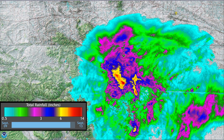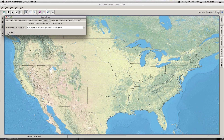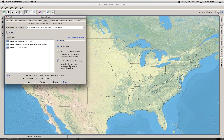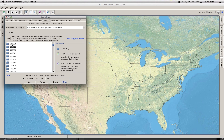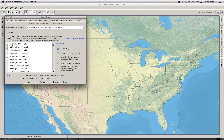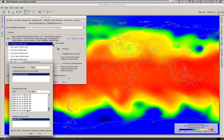You can also directly access datasets using what we call data services — shorthand for a method of using data without downloading the raw files. Using this toolkit and those services, you retrieve only what you need and when you ask for it.